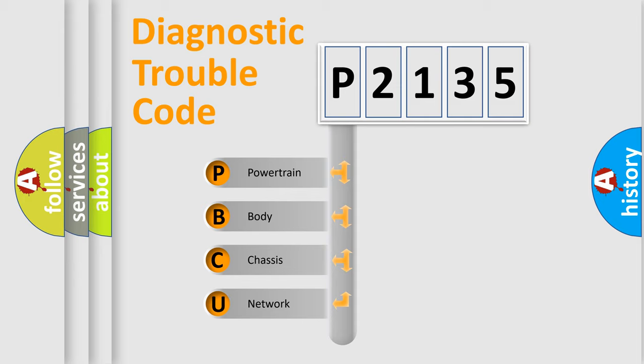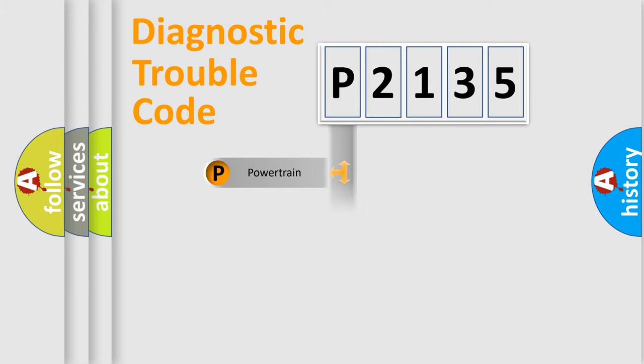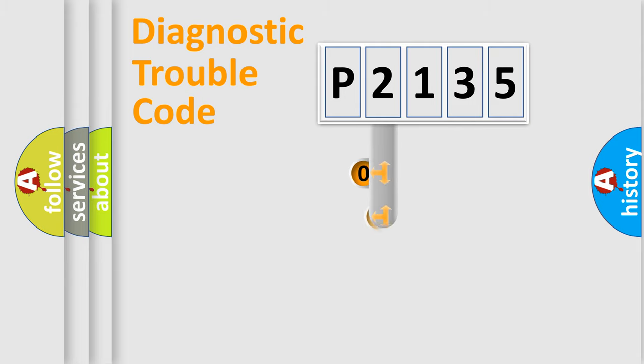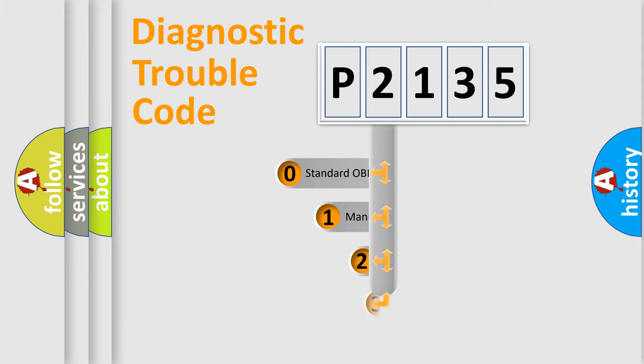We divide the electric system of automobile into the four basic units: powertrain, body, chassis, and network. This distribution is defined in the first character code.